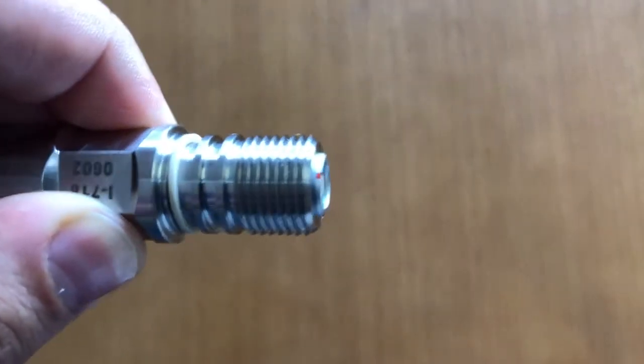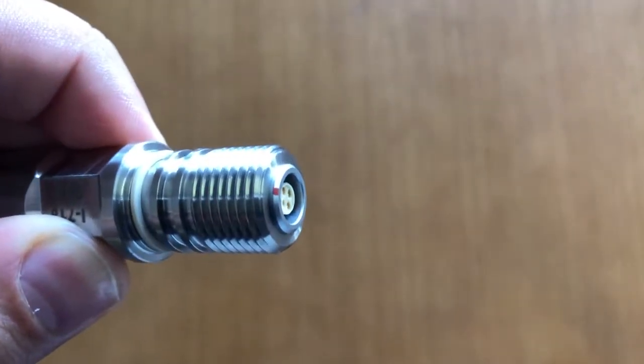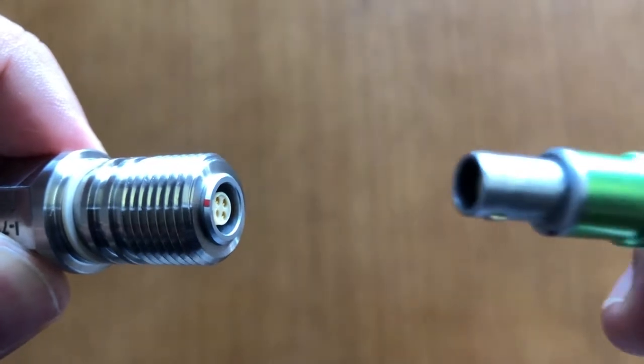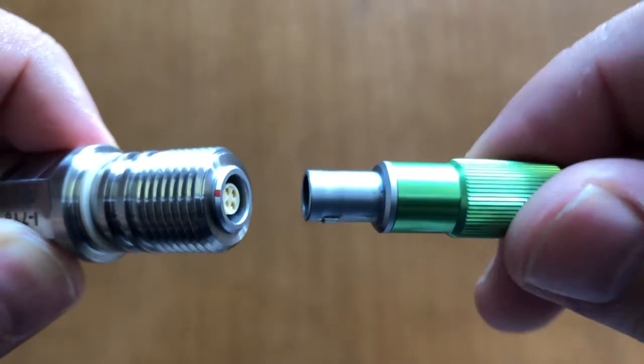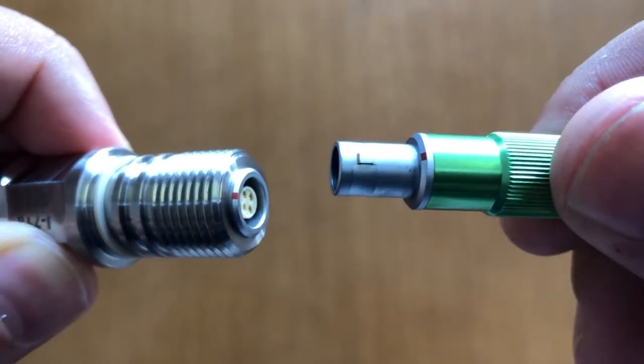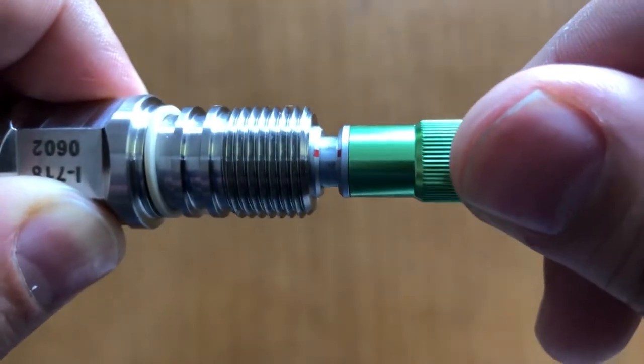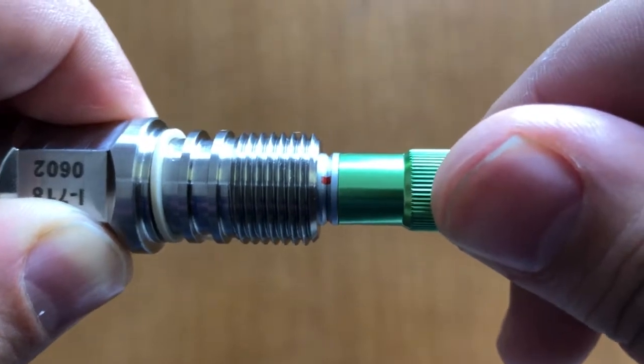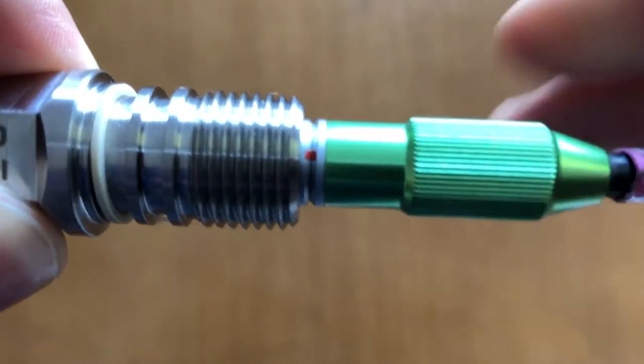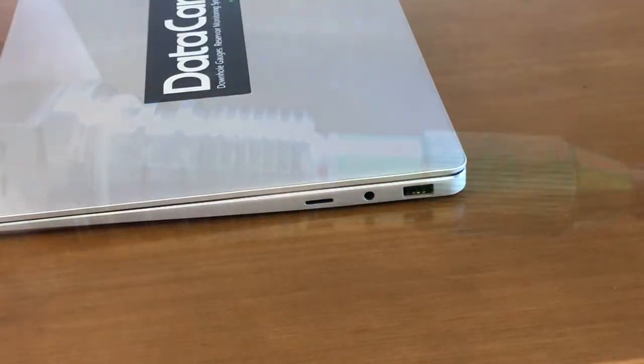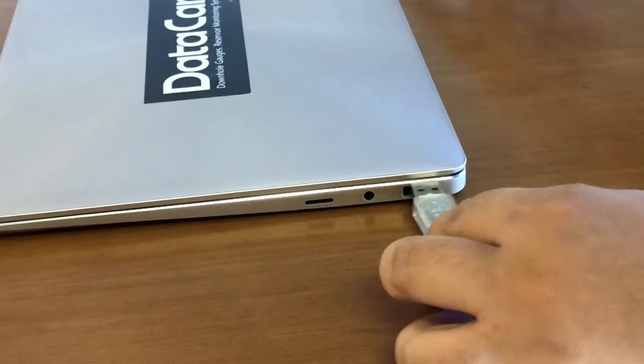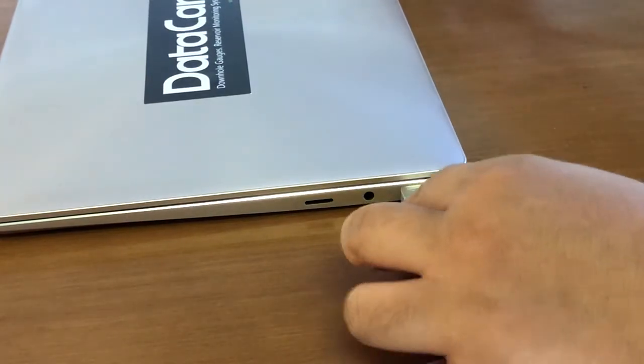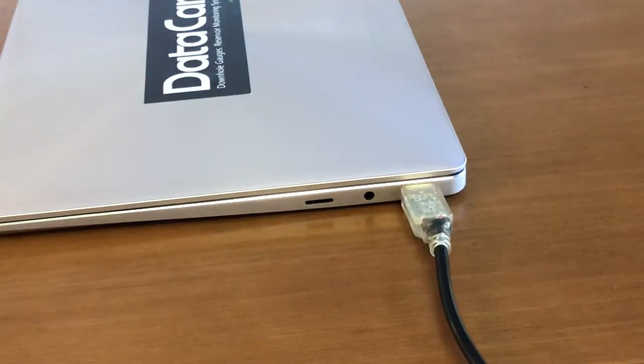First, we're going to connect the gauge to the computer. You want to connect the cable to the gauge. You'll see a red dot on the gauge and a red dot on your communication cable. You want to line those up and plug it in like this. After that, plug the gauge cable into your laptop.